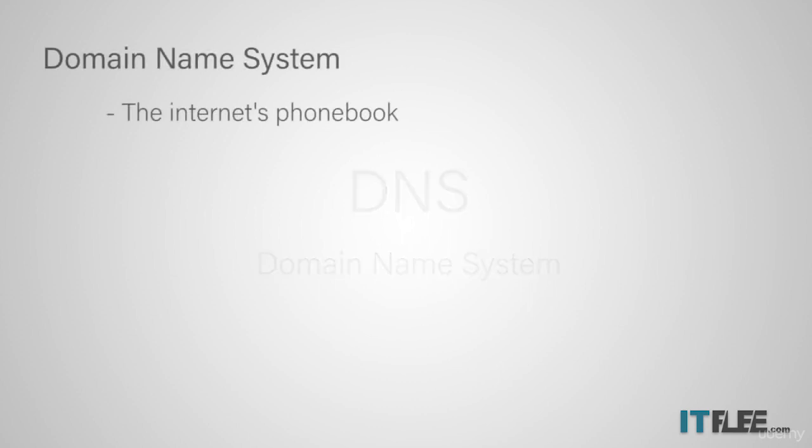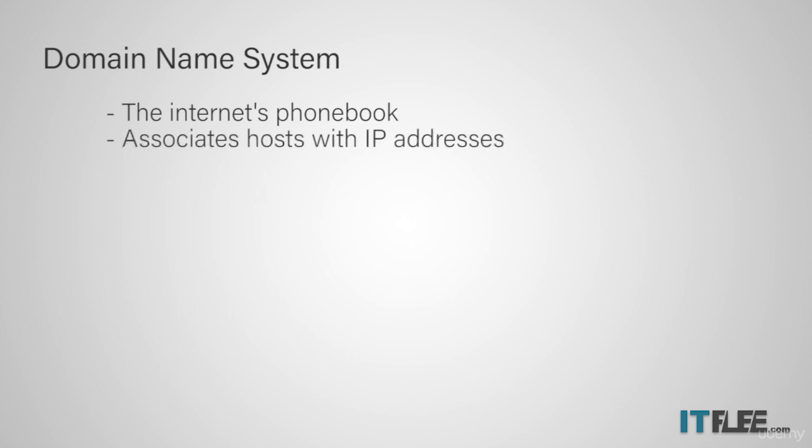Now DNS or domain name system is something that you're constantly using when you browse the internet. You can think of DNS as being the phone book of computer networks and the internet. Just like a phone book would list businesses and their related phone numbers, DNS lists domains and host names and their related IP addresses.